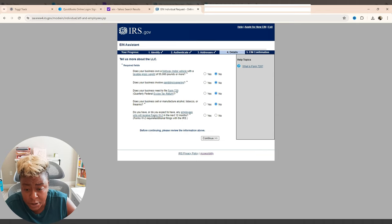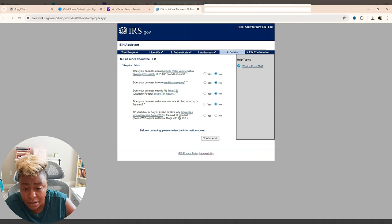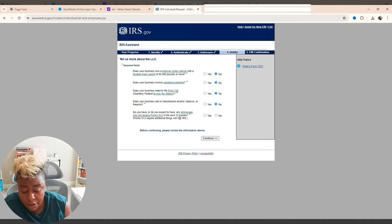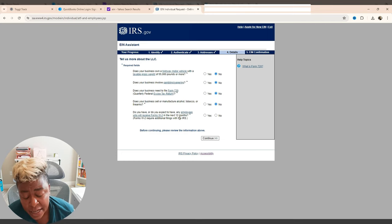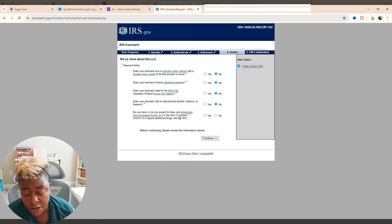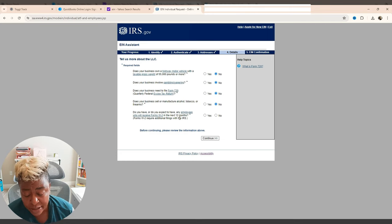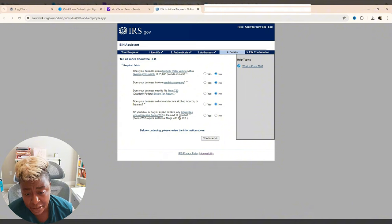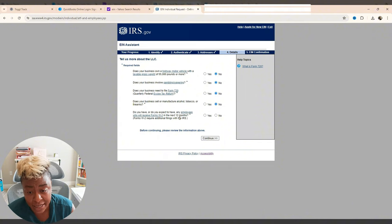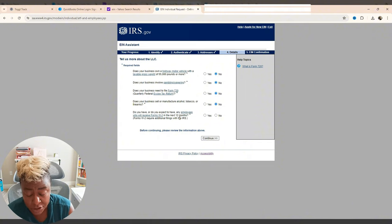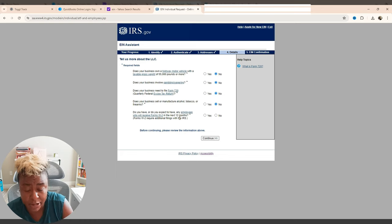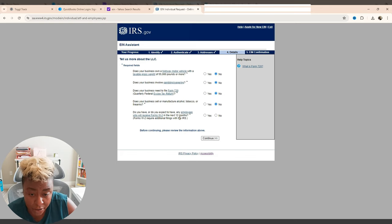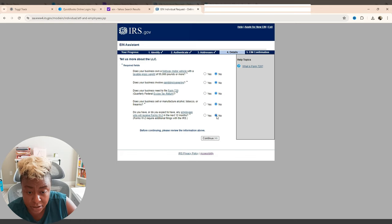And it just says, Forms W-2 require additional filings with the IRS. Remember earlier when we said one of the choices was, are you hiring employees? And if you were, that was a reason for you completing the EIN. This is the question that is going to come up for you on that one. I am not going to have employees on this one. So that answer is no.